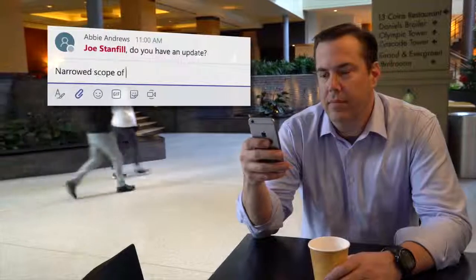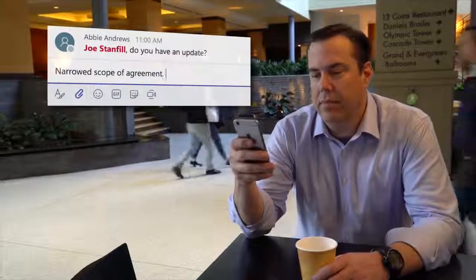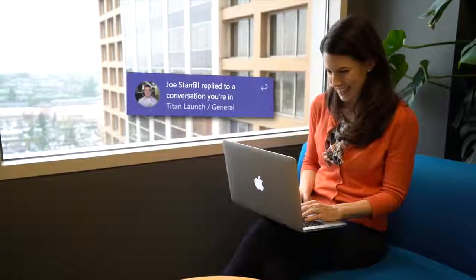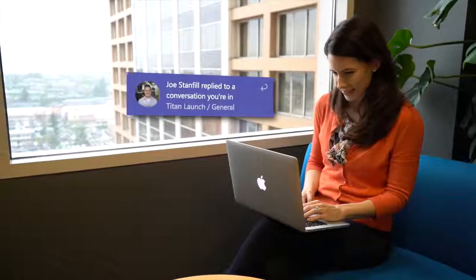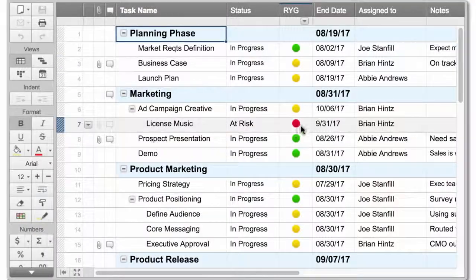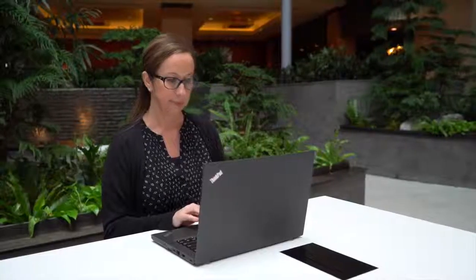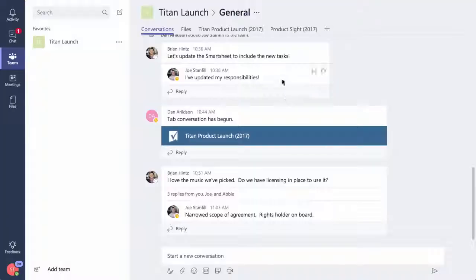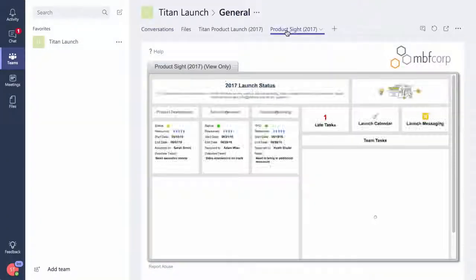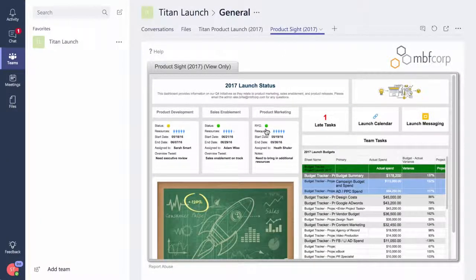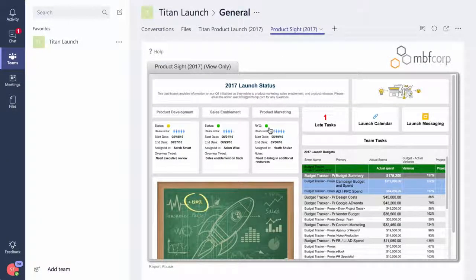Joe outlines his strategy for finalizing the negotiation, and Abby updates the task status. Sabrina, the CEO, opens her product site to review the progress of all the upcoming releases before heading to a board meeting.